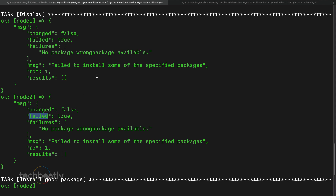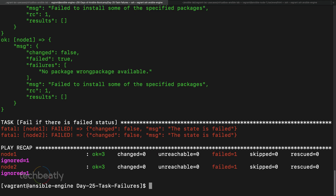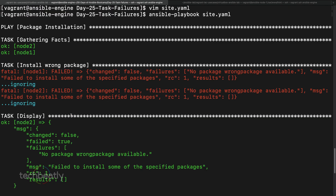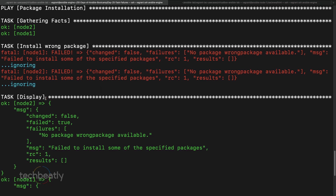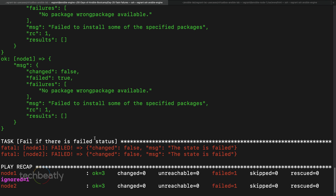Running the playbook again: the wrong package task fails but is ignored, the debug message is displayed, and then the next task purposefully fails the playbook based on the condition. This is useful when you want to fail an entire playbook if conditions aren't met — for example, not enough memory, CPU, disk space, or an incompatible OS version.